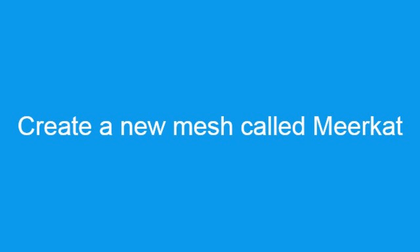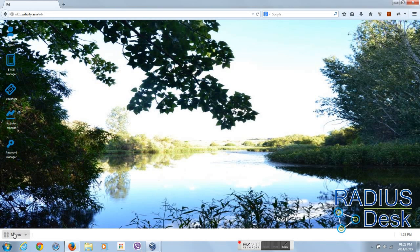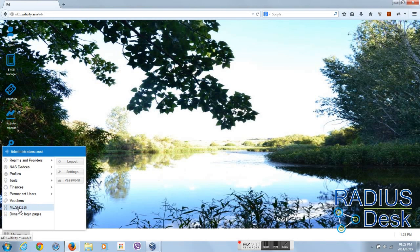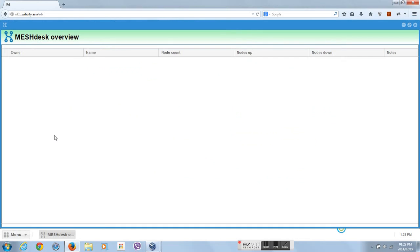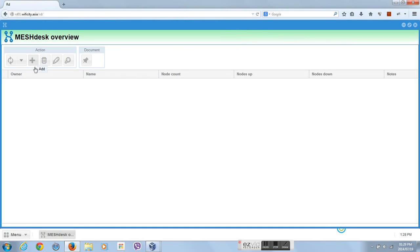Hi guys, we are here to show you some of the cool features of MeshDesk.